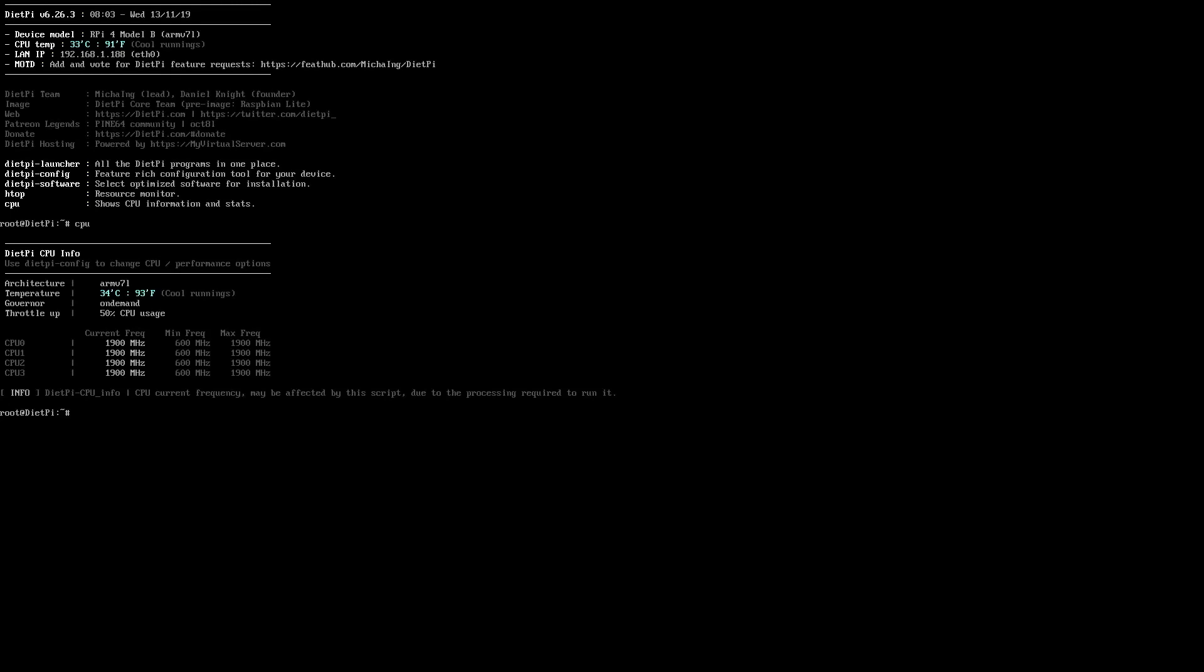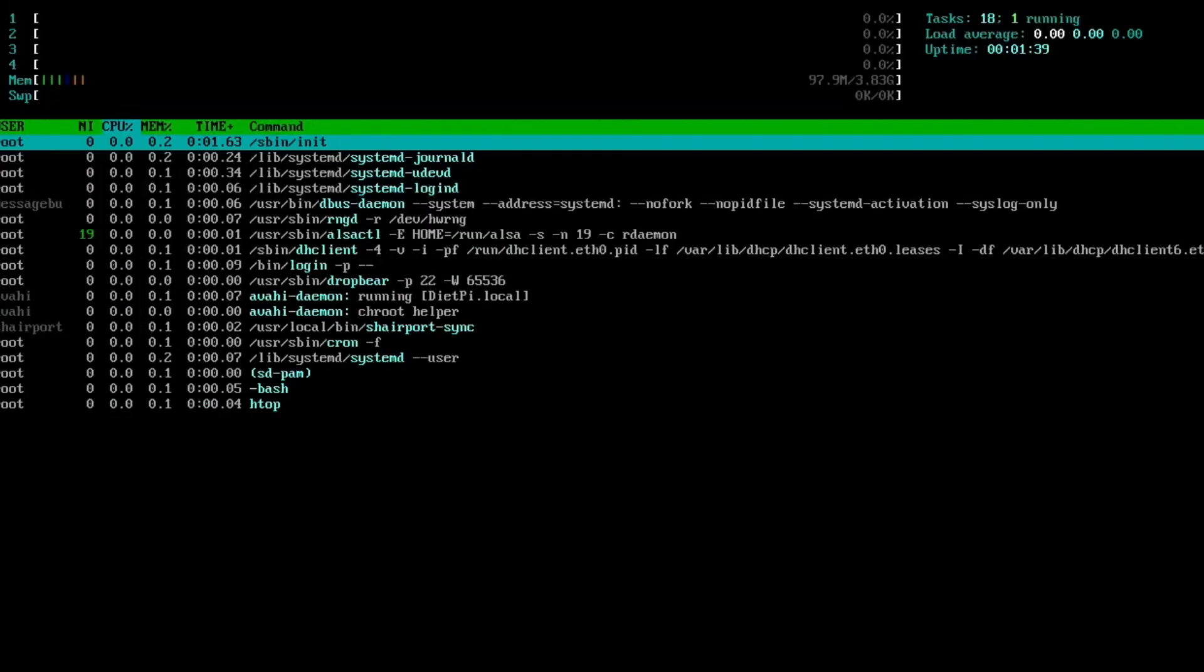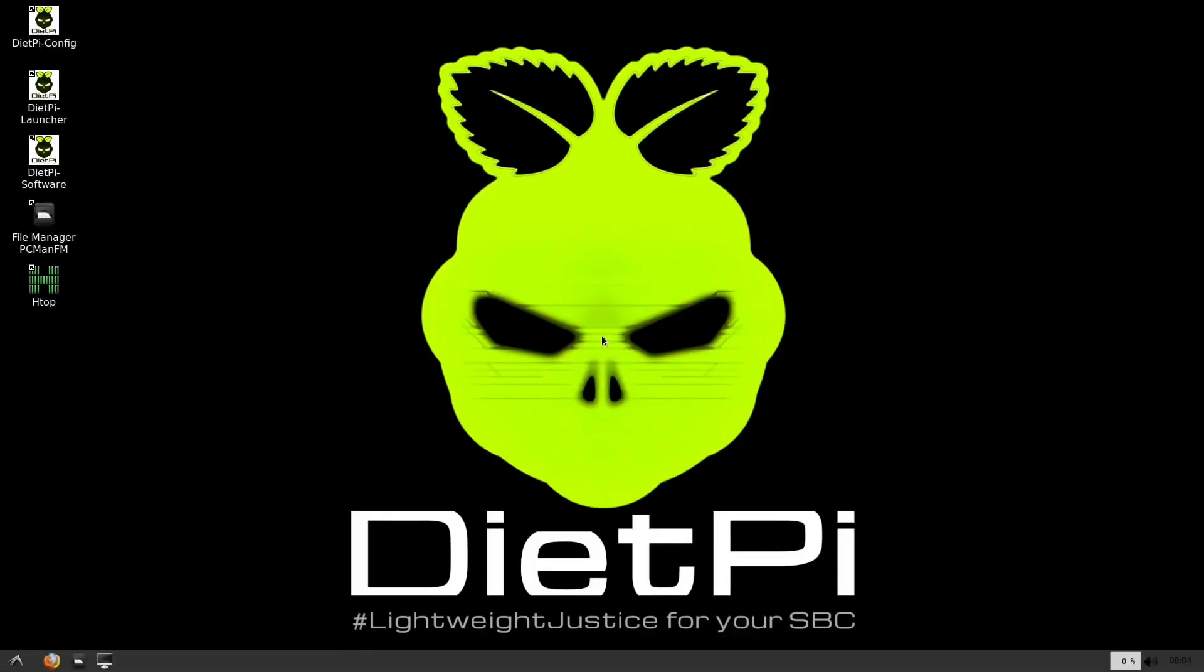So you can see these options: dietpi-launcher, dietpi-config, dietpi-software. You can do all that within the system as well. If I type in htop you can see various different things and information it shows you. If I quit that with F10 and then type startX it will boot up the proper system, and you see it happens in no time at all.